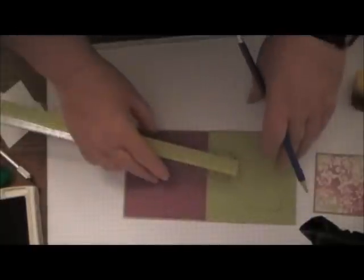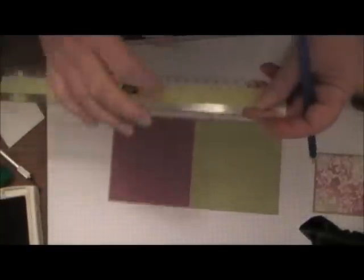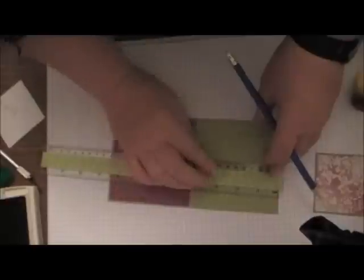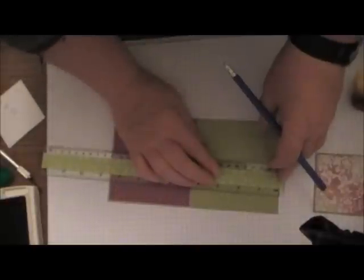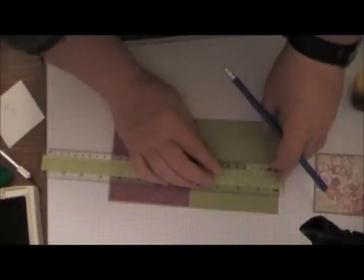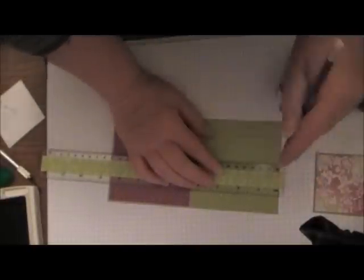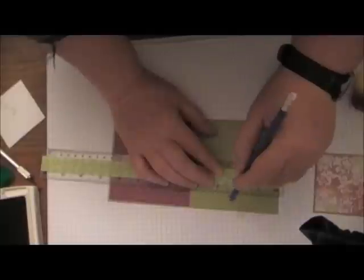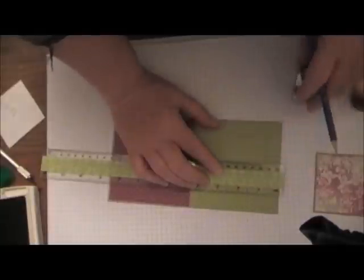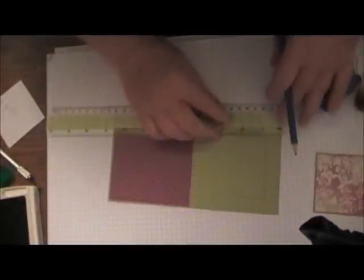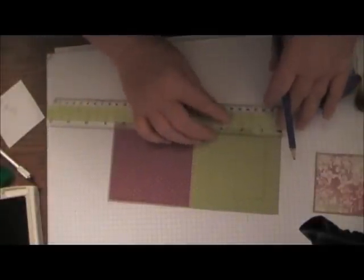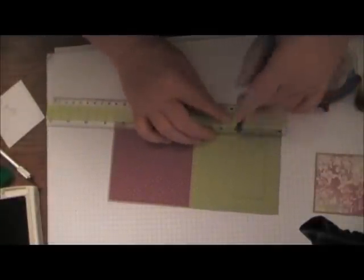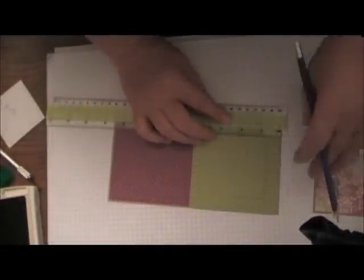Then you're going to take your card front, the inside as I did, and you're going to measure in 2 1/8, that's halfway, near the top and 2 1/8 near the bottom.